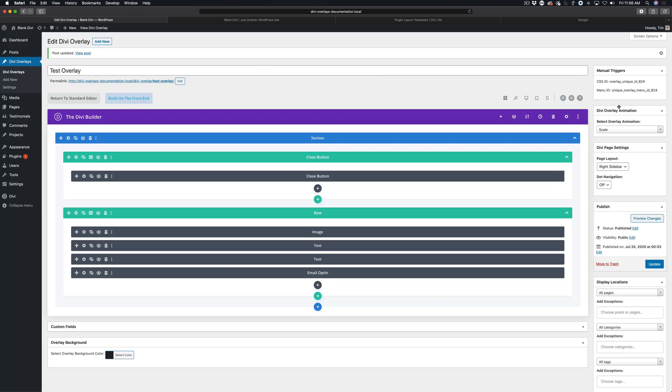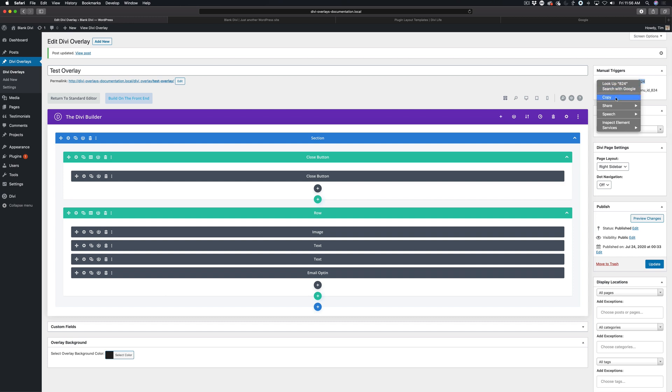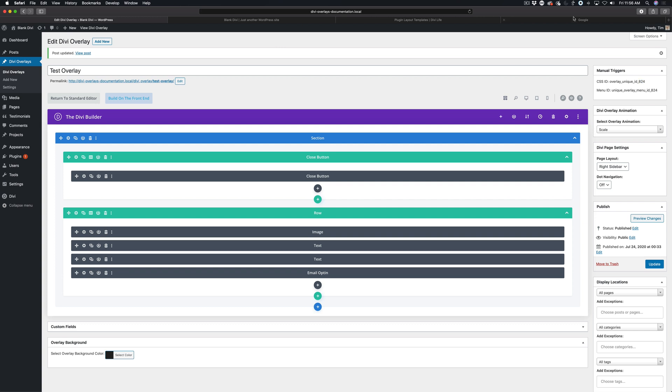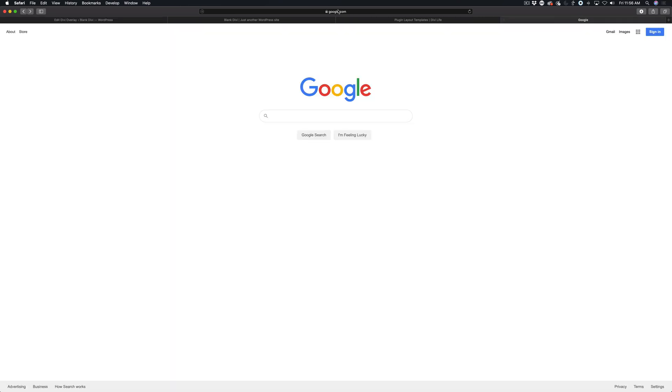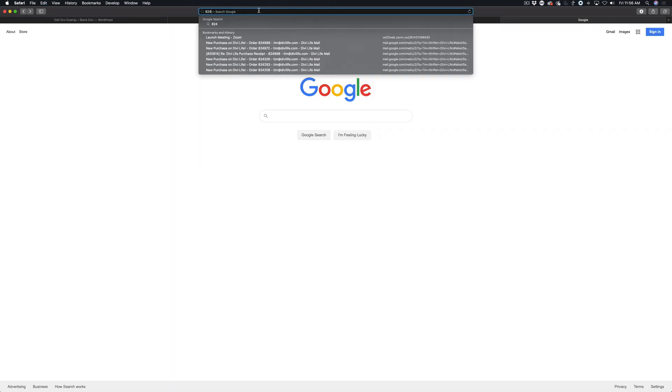To do that, all you have to do is copy the overlay ID, which is these last numbers here after the underscore. So I'm just going to copy it here. So in my case here it's 824, the overlay ID.